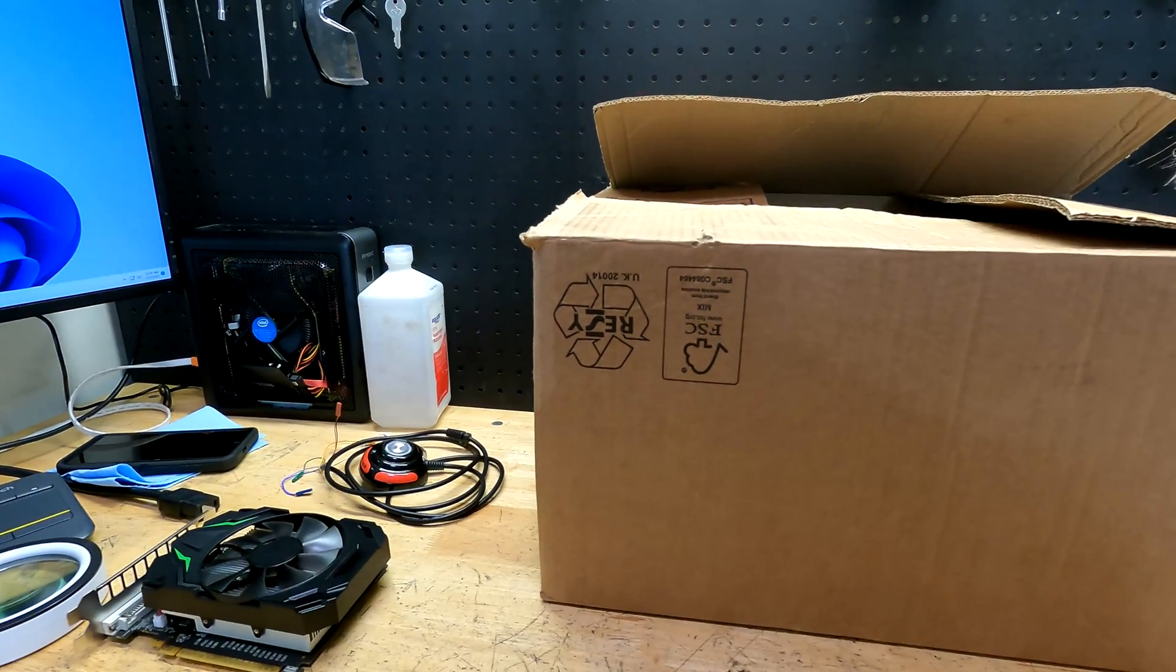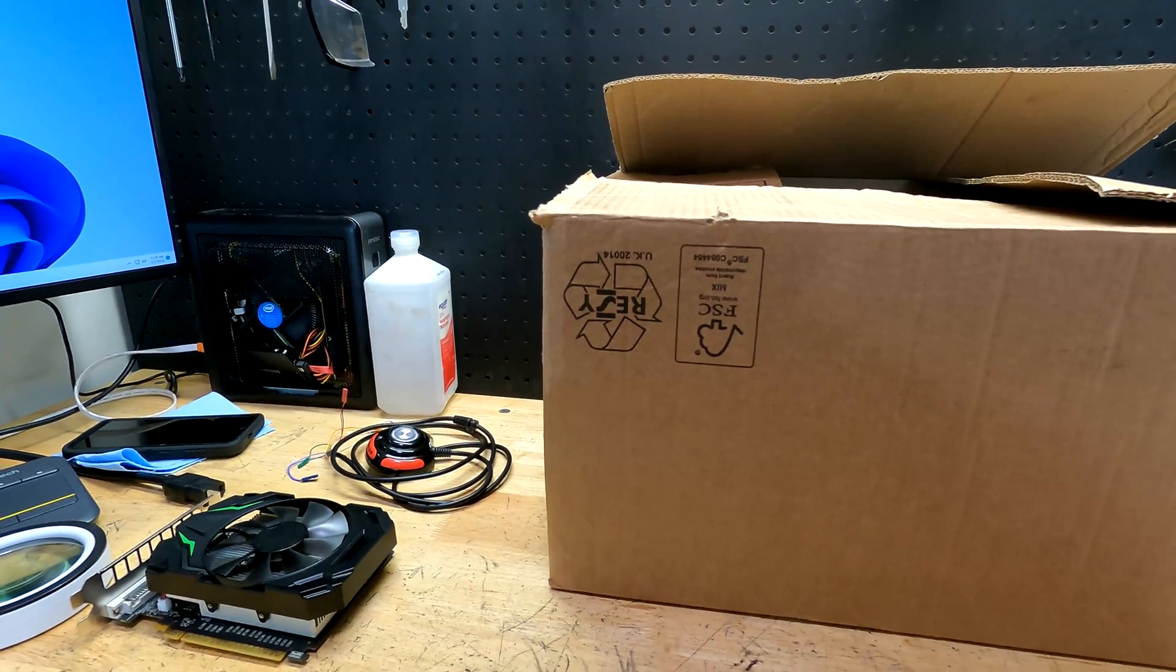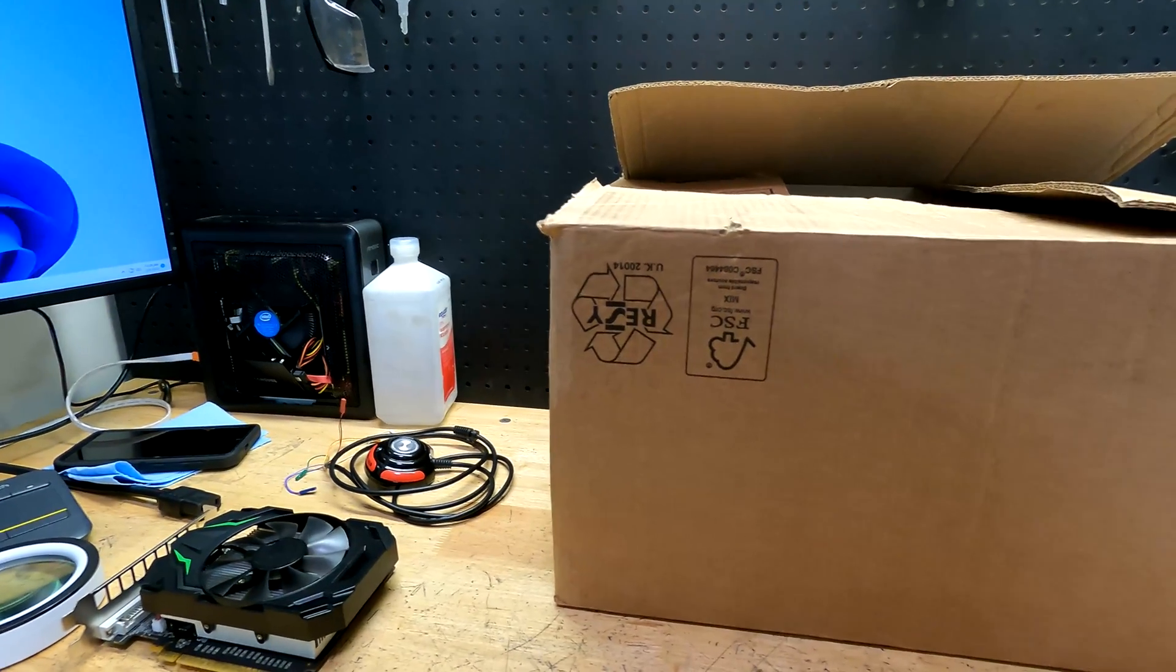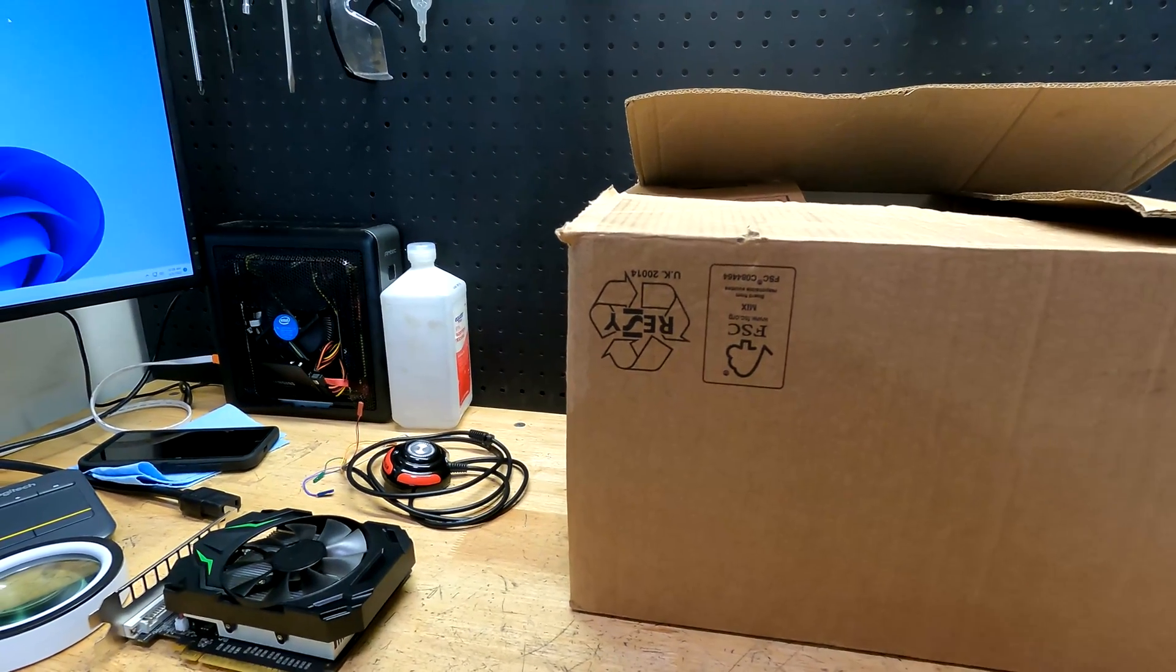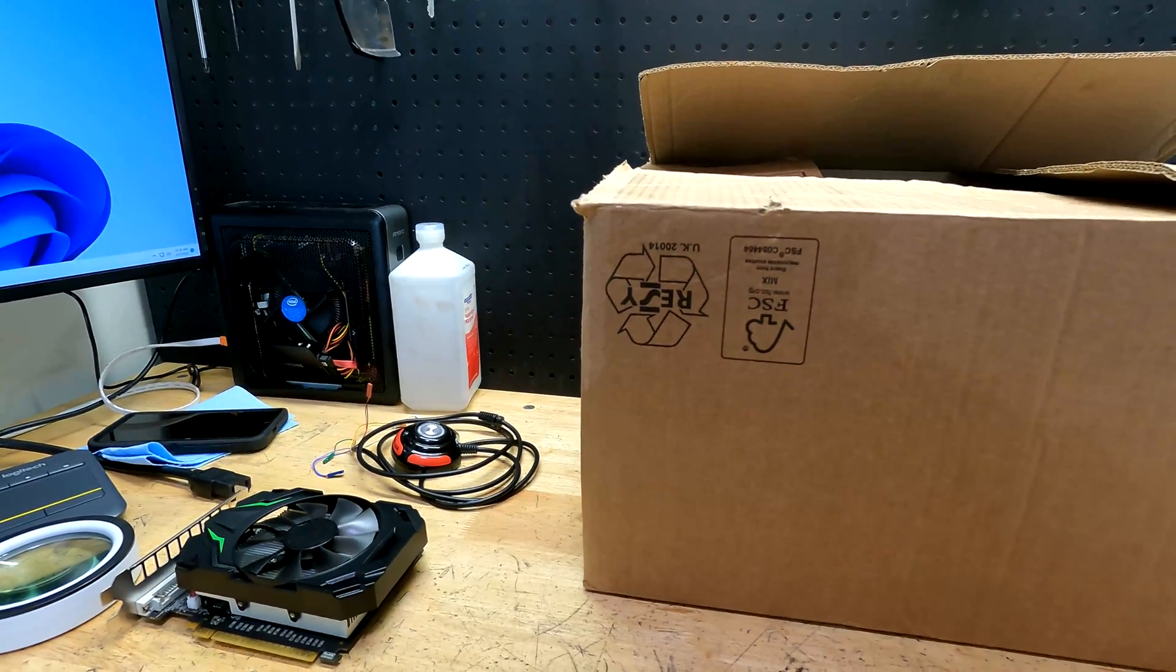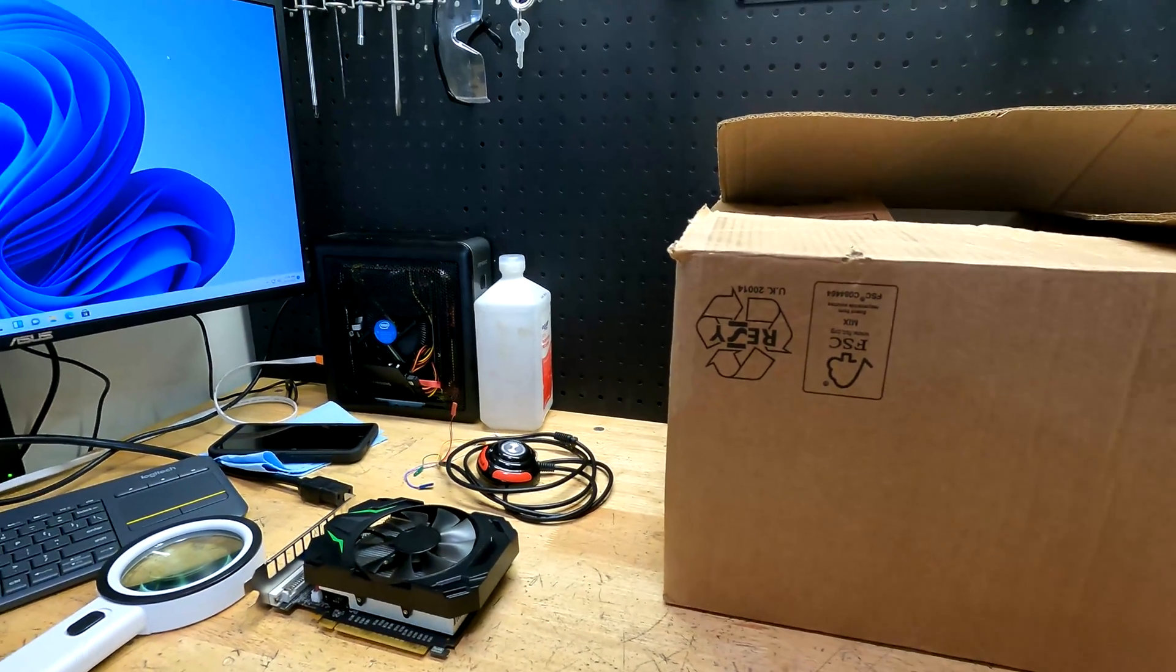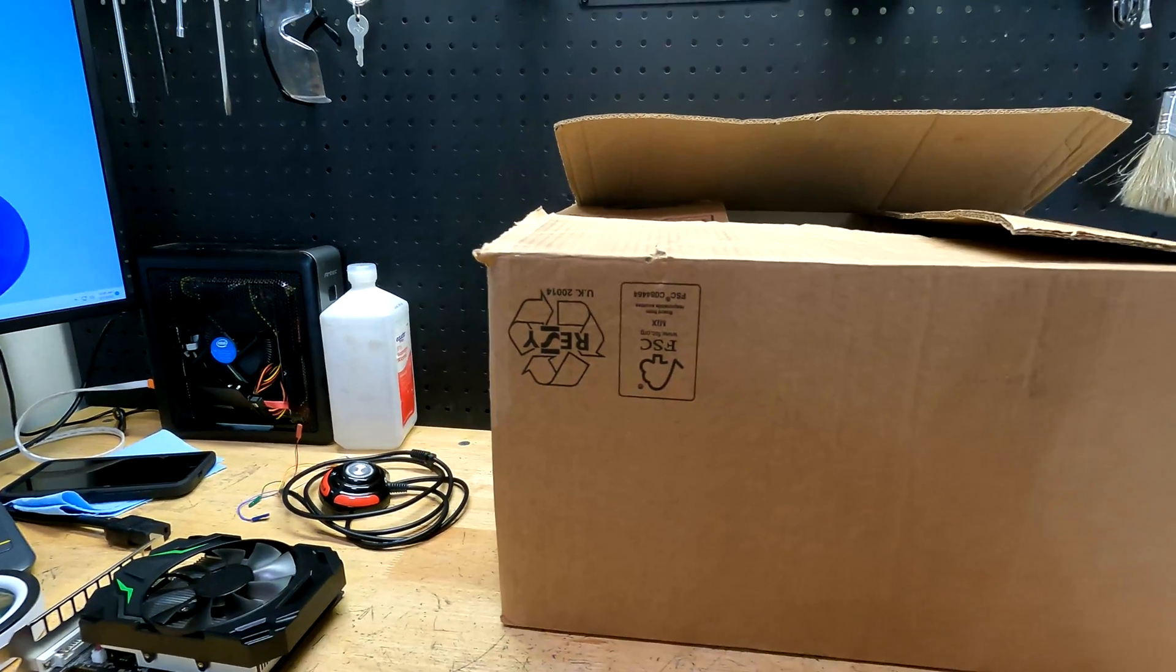About a month ago a viewer reached out to me about a case swap he was trying to do. He was having some trouble with it and got to the point where he said hey, if you want it you can mess with it. If not it's going to the scrap heap. So I said I'll gladly take it, try to fix it, and definitely do a video on it.